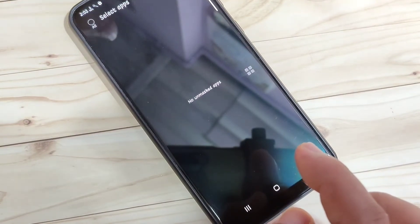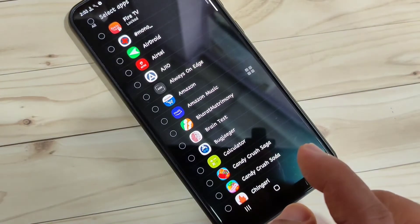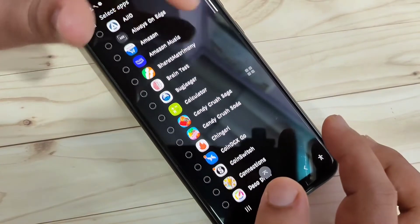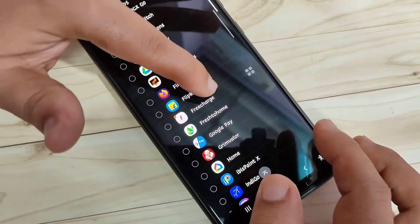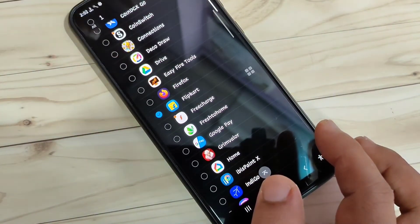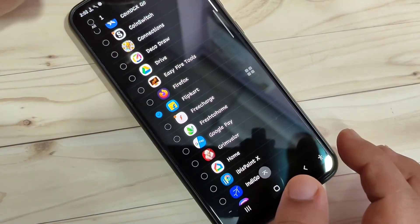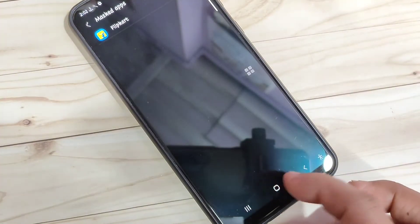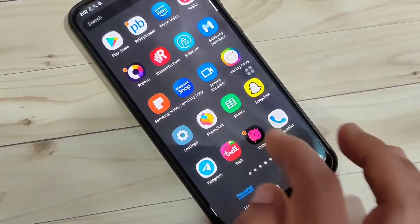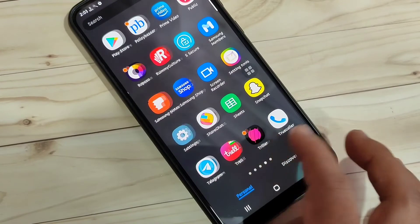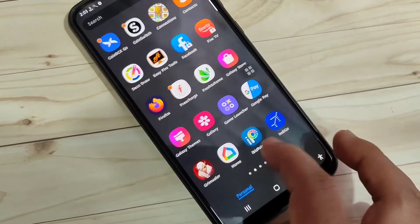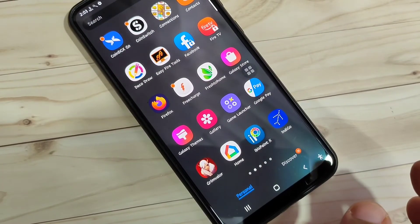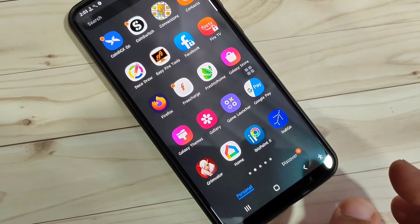From the list of applications, select the one you want to hide. I'm going to hide Flip Card. Tap Done in the top right — you can see Flip Card is now masked. Go to your home page and you can see the Flip Card application is no longer there.